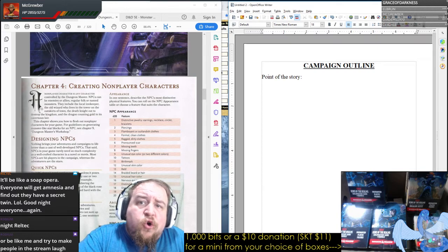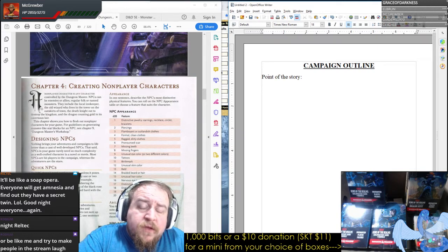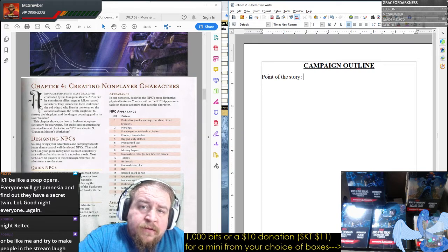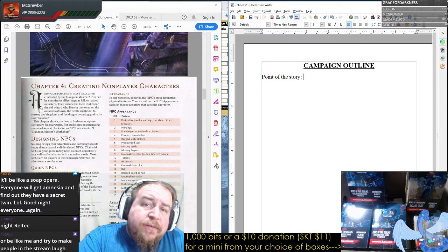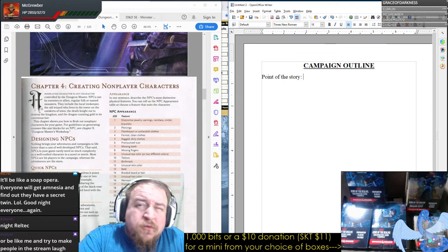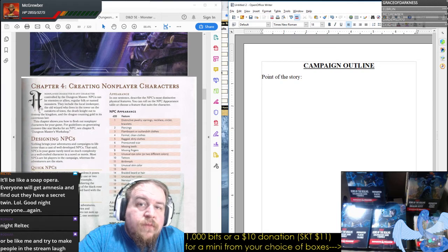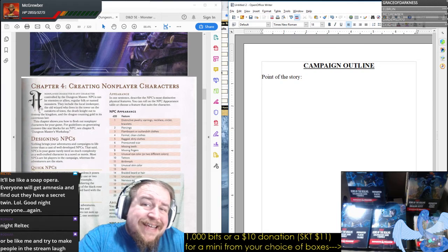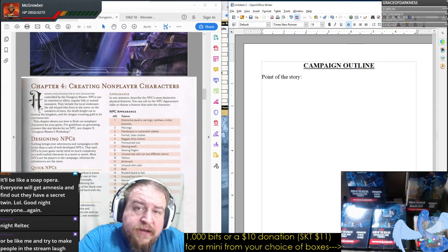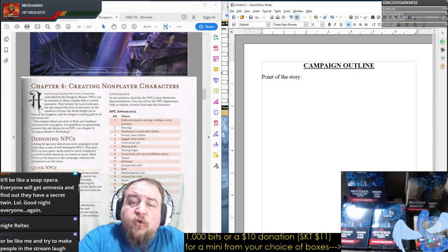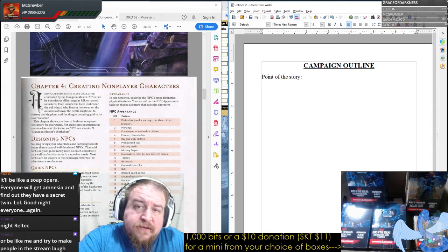The core of your story should be able to be summarized in one, maybe two sentences. What is the entire point of what you want to present?